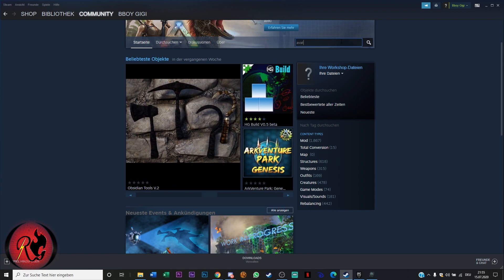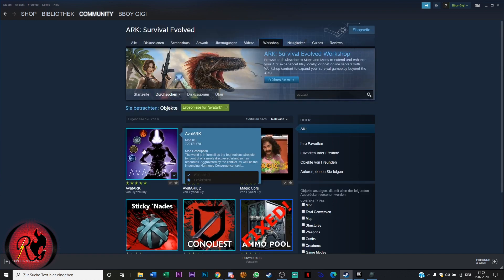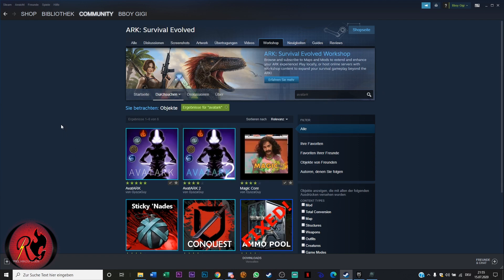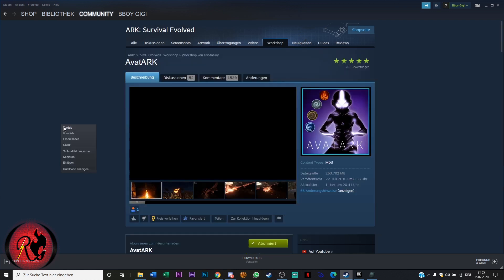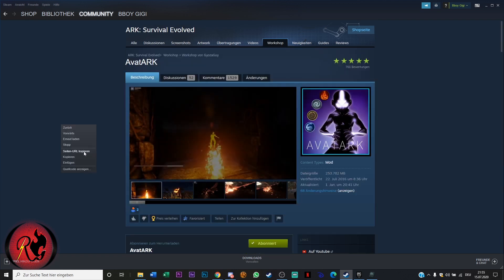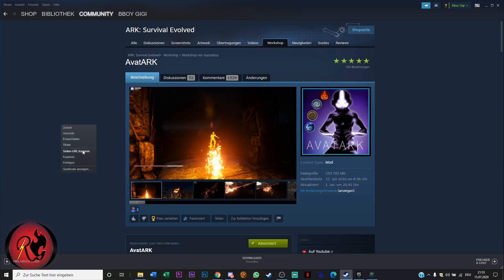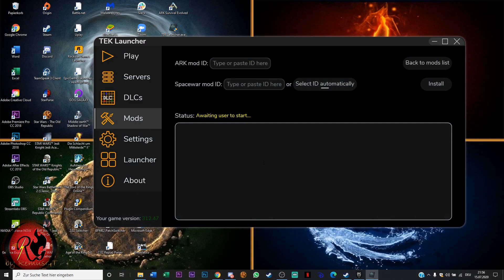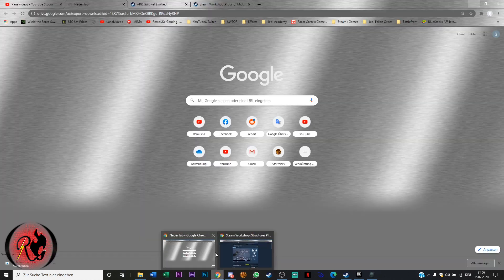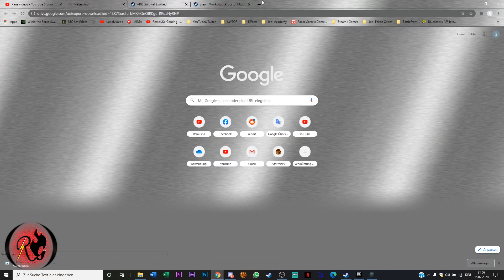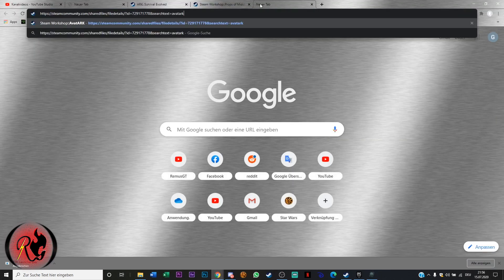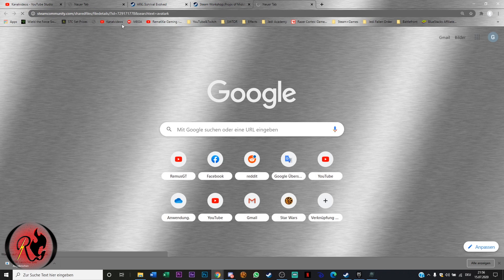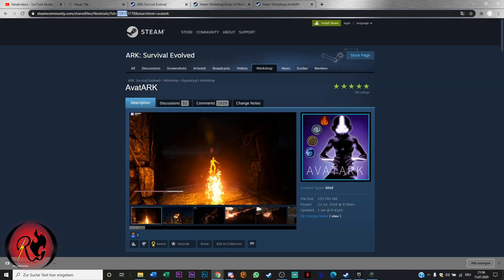You just search for it, you go on your mod, press right click, and copy the URL. Then you go into your browser, paste it, and here we go. Here is the ID you have to copy.